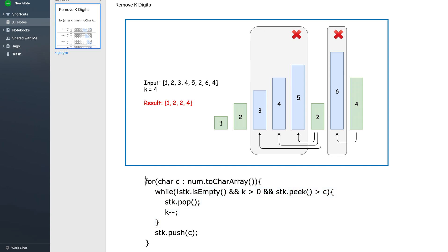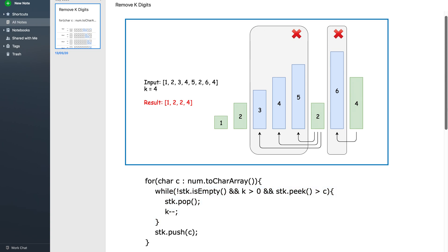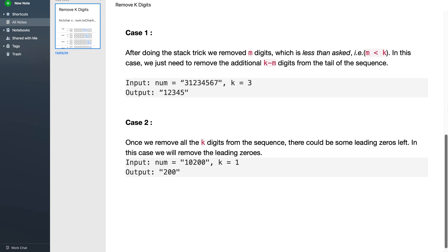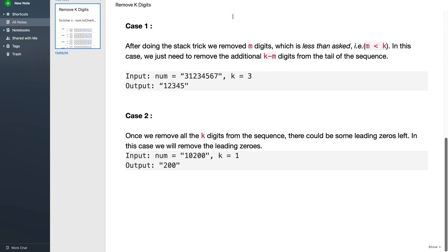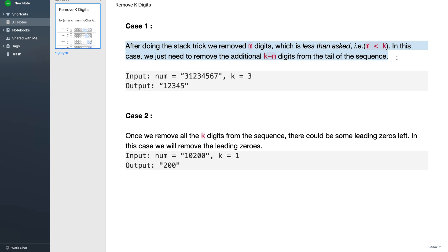Now there are some corner cases we need to handle. Corner case one: after doing the stack trick we removed m digits which is less than k. In this case we just need to remove the additional k minus m digits from the tail of the sequence.